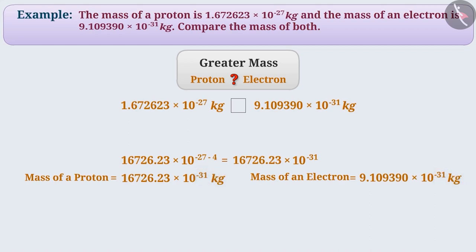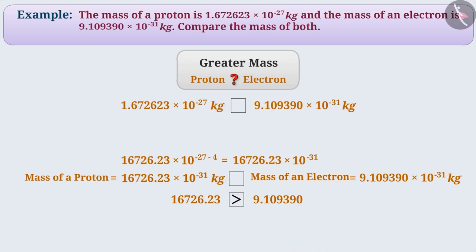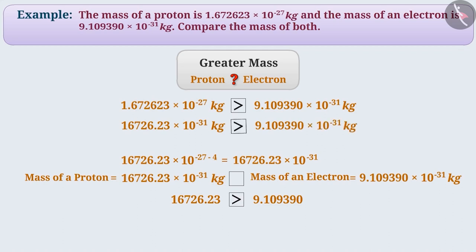Since powers and units are the same, now we can compare them. We see that 16726.23 is greater than 9.109390. So, we can say that 16726.23 into 10 to the power of minus 31 kg is greater than 9.109390 into 10 to the power of minus 31 kg. That is, the mass of a proton — 1.672623 into 10 to the power of minus 27 kg — is greater than the mass of the electron.